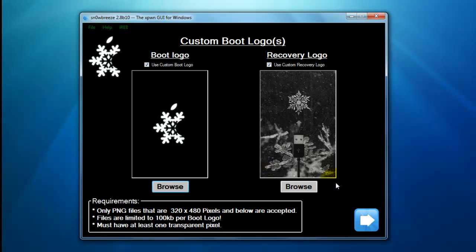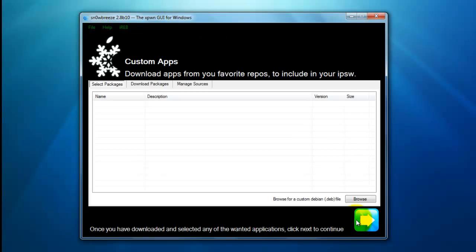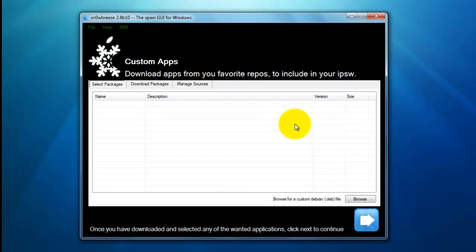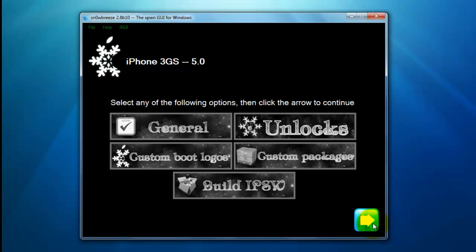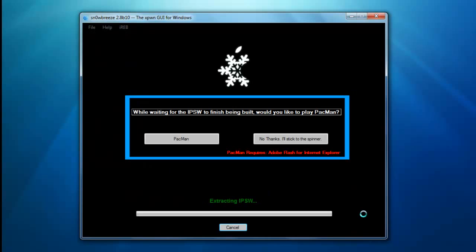Click on the arrow. Here you can do custom boot logos, and here it also gives you the option to download apps from your favorite repos to include into your firmware. So when you restore using iTunes, you'll already have whichever apps you want. I'm gonna skip that for right now.